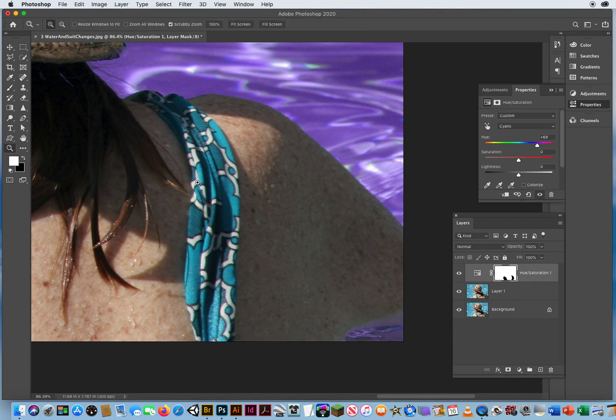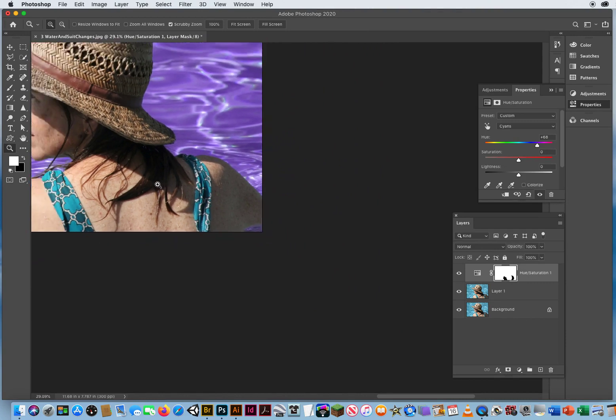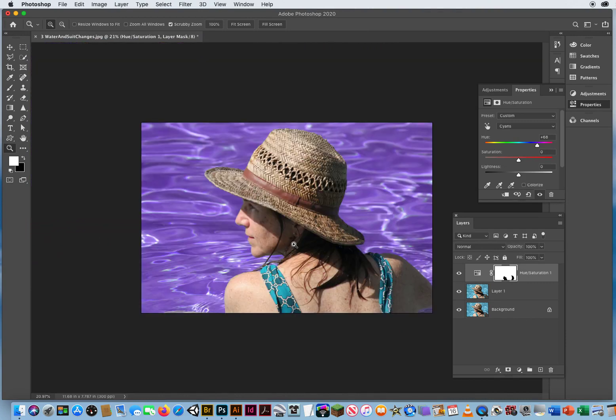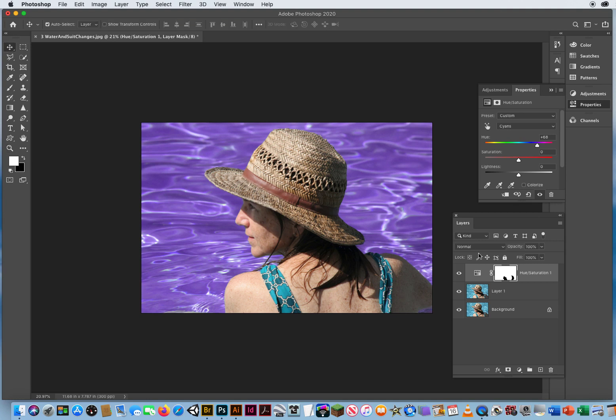Zoom back out, and now we have kept the original foreground elements with all their original colors. We only edited the color of the background, the water. Just be aware that sometimes adjustment layers are too powerful. Photoshop recognizes that, and it automatically supplies a layer mask to fix those errors.